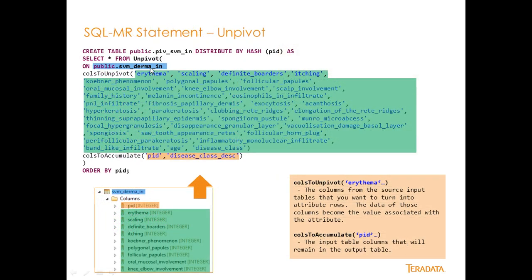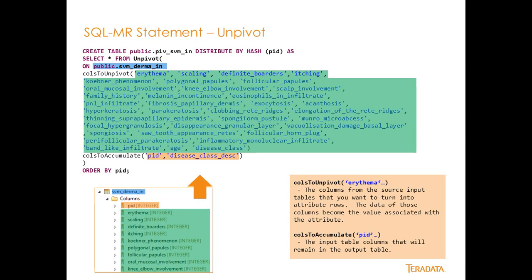So this is the unpivot statement right here, the SQL MapReduce statement. So you see I'm creating a table, public pivot piv underscore SVM underscore in, distribute by hash PID, as select star from unpivot. So as you can see, this works just like any of our other analytical operators in Aster. Select star from unpivot on public dot SVM DERMA-IN. And this is the name of the input table that we just created in the previous section.